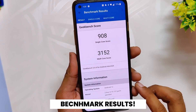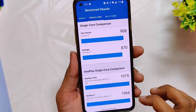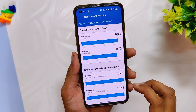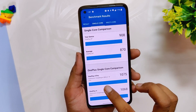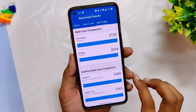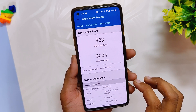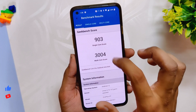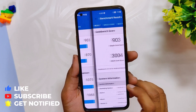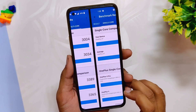Moving on, let's run some benchmarks on this build. In Geekbench, the device scores 908 in single-core and 3152 in multi-core. Note that these scores were without high performance mode. If I turn on high performance mode, the device scores 903 in single-core and 3004 in multi-core. The multi-core performance has improved from the previous builds.